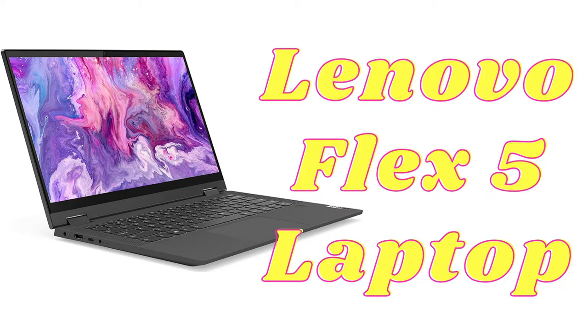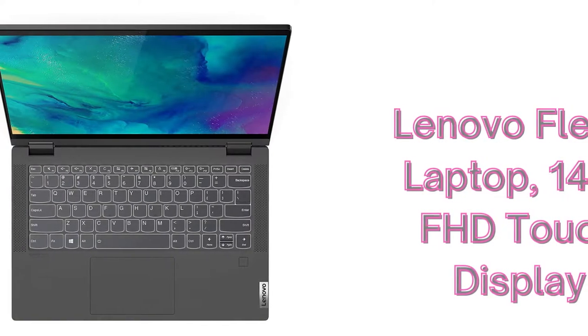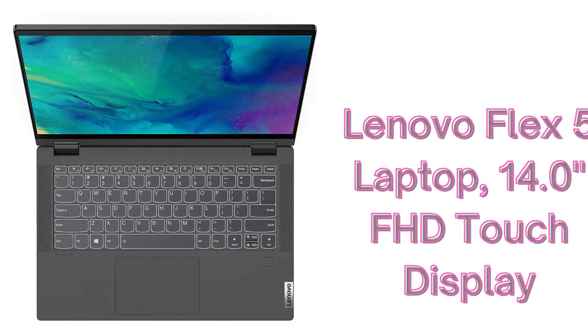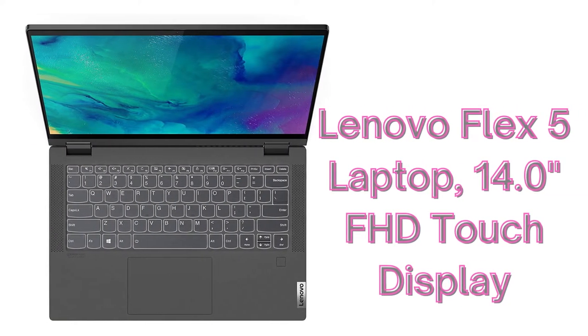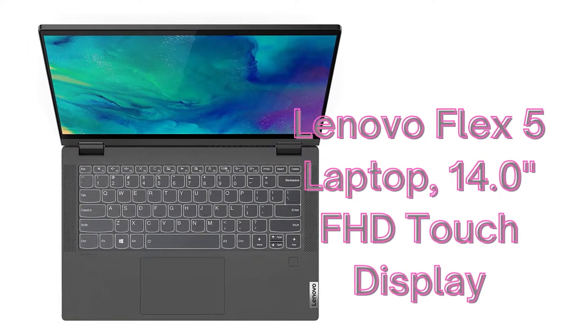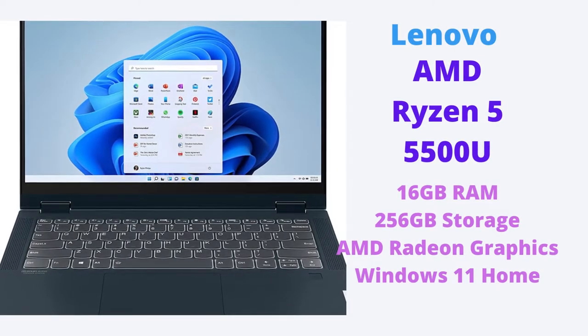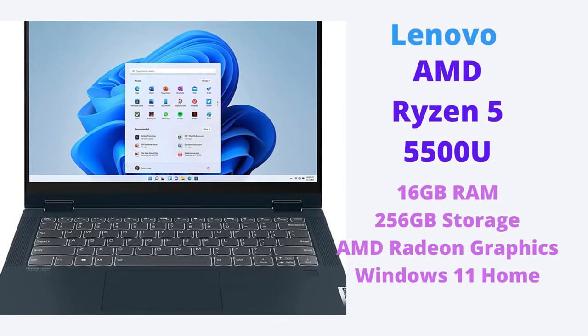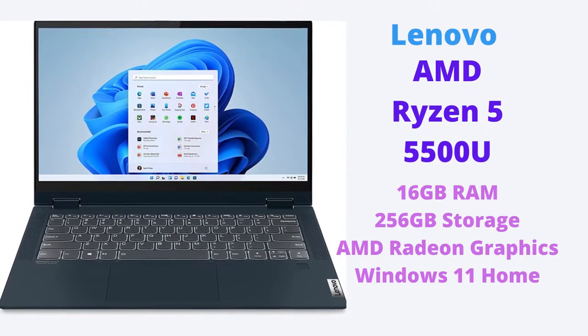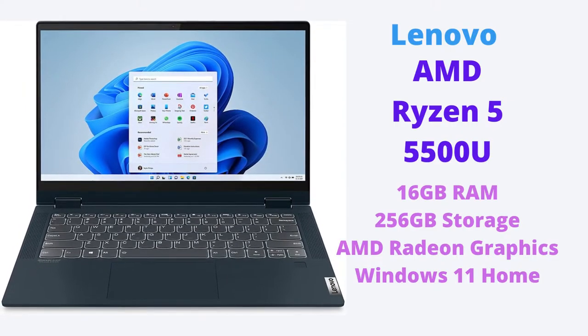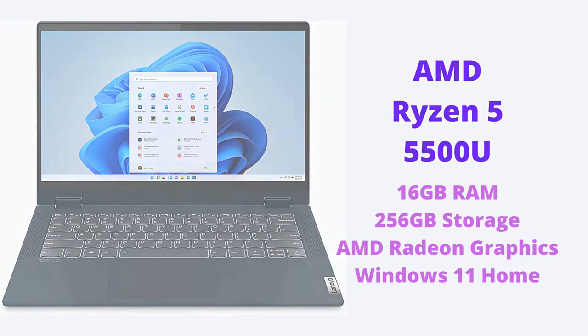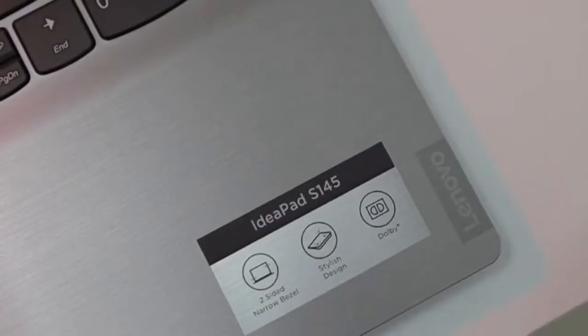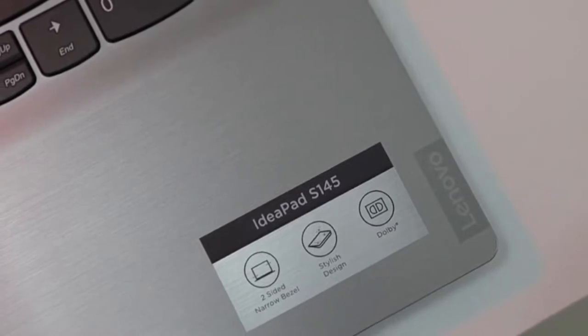Hello guys, welcome back to my channel Unique Gadgets Buzz. Today I'm gonna review the Lenovo Flex 5 laptop, which features a 14-inch FHD touch display, AMD Ryzen processor, 16 gigabytes RAM, 256 gigabytes storage, and AMD Radeon graphics.